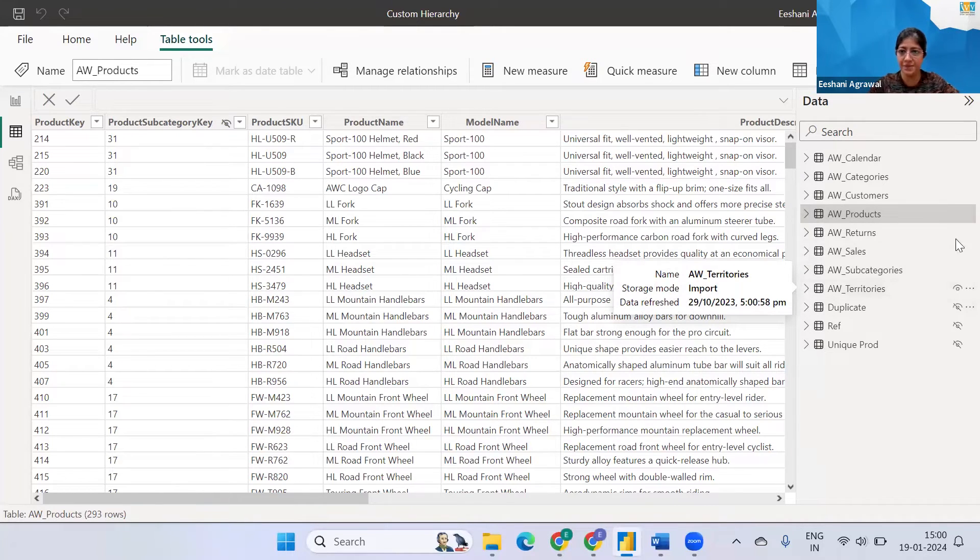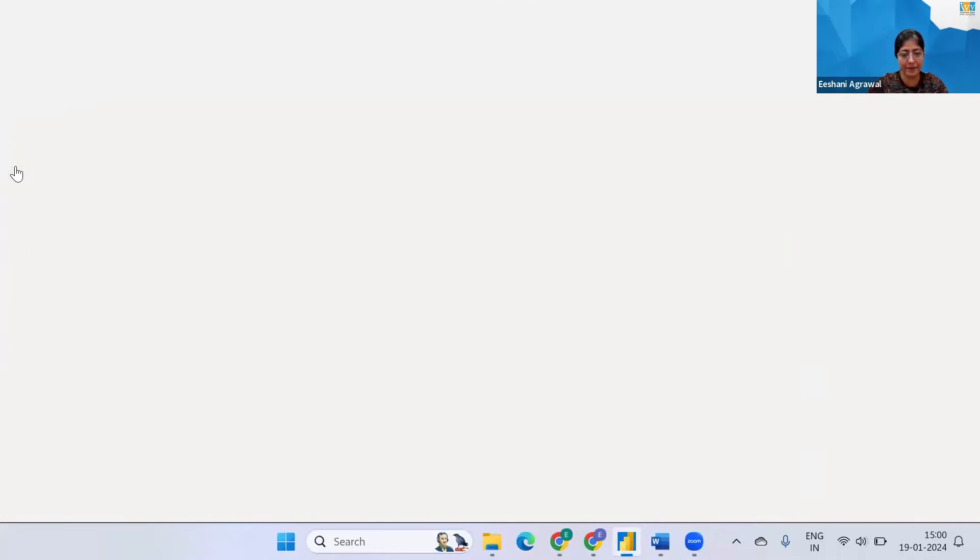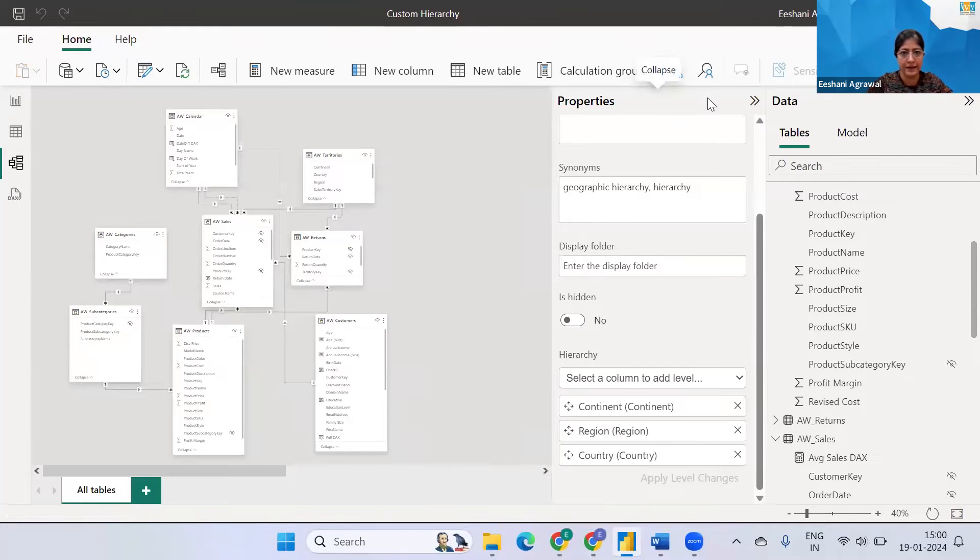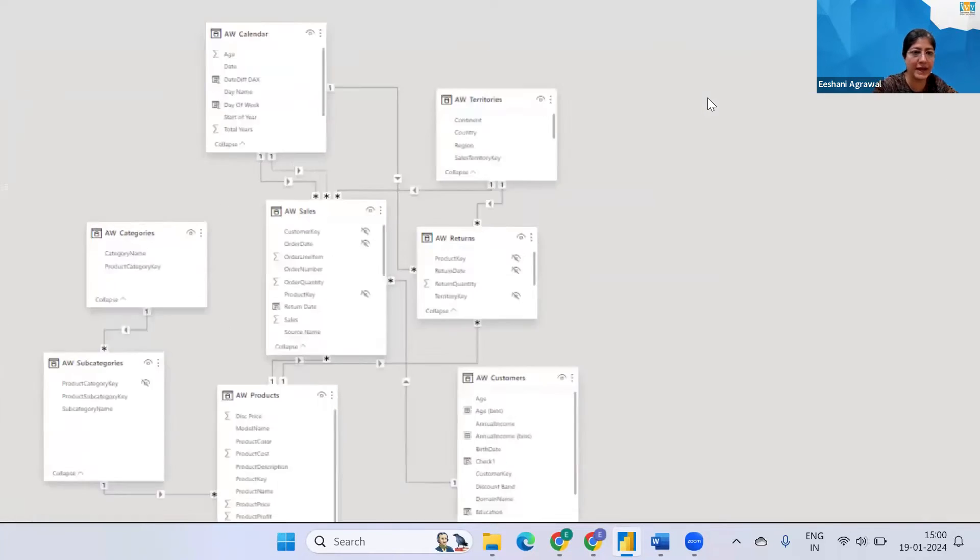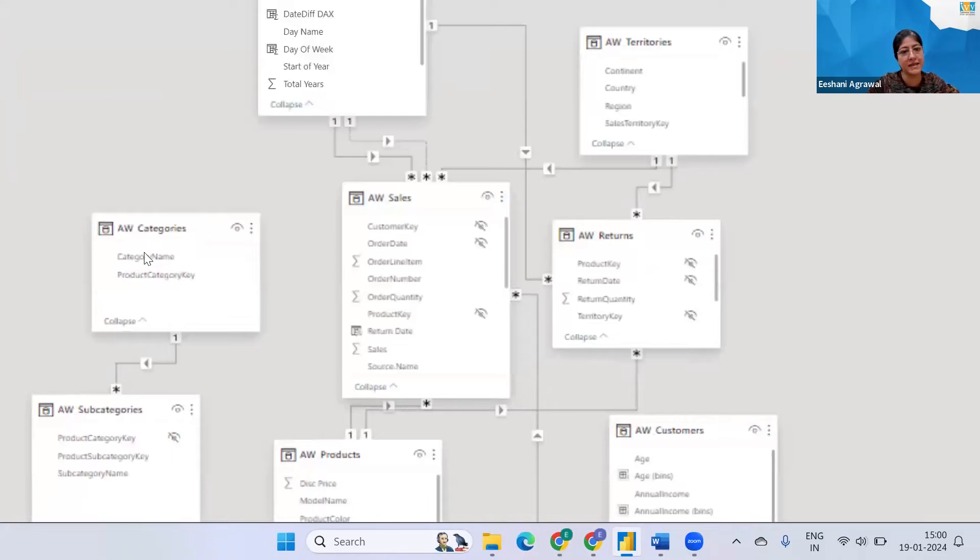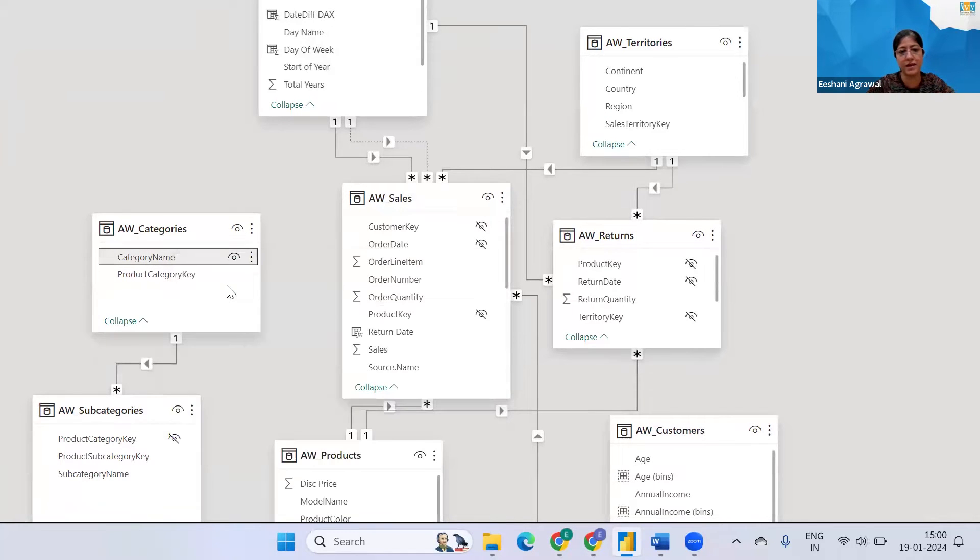Now the issue is that if I create a hierarchy like we created last time if I go over here and if I go to the categories and let's say I say right click create hierarchy just like last time.